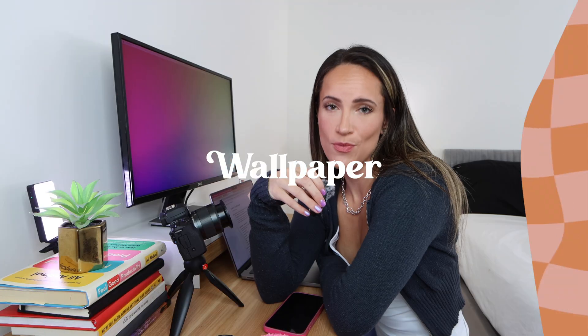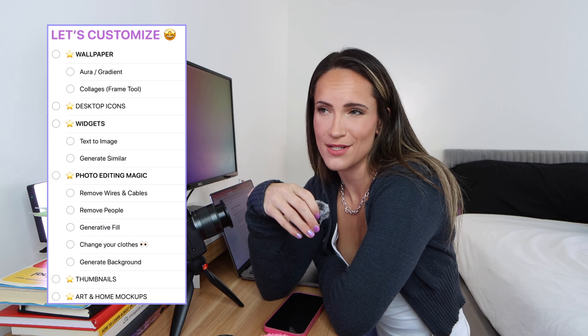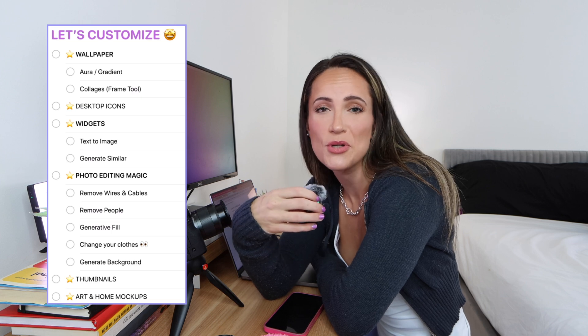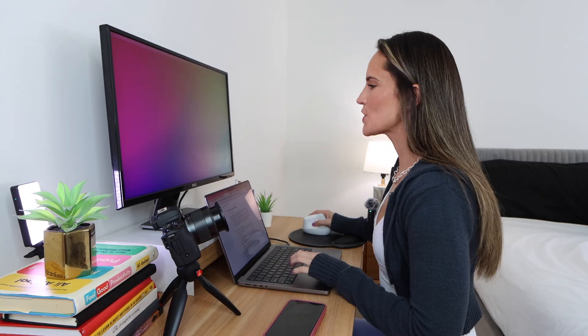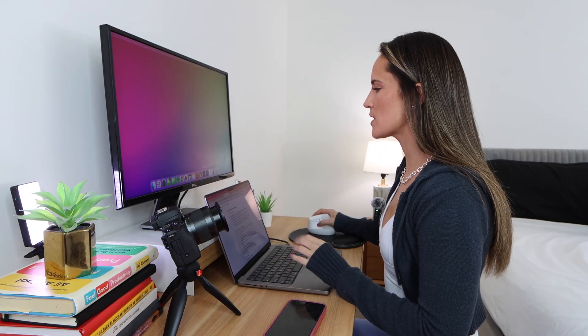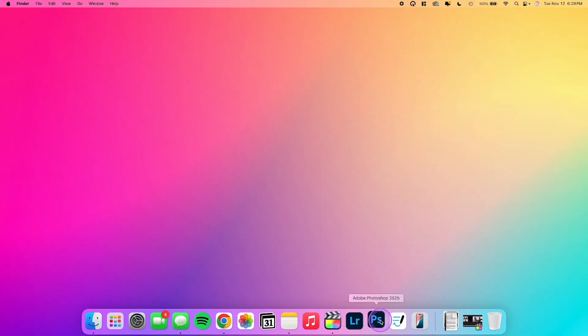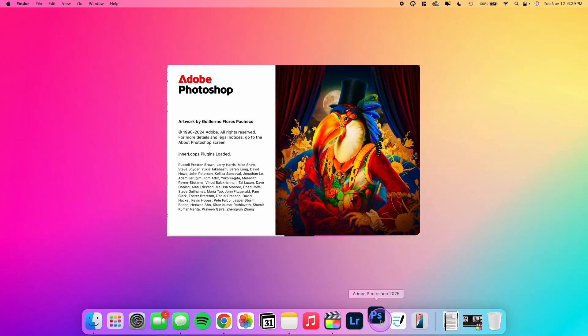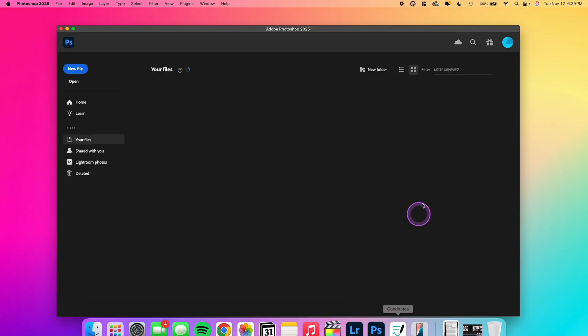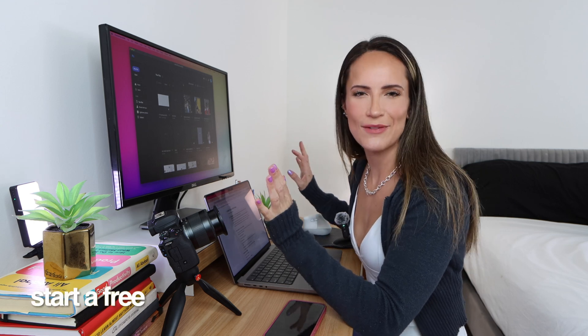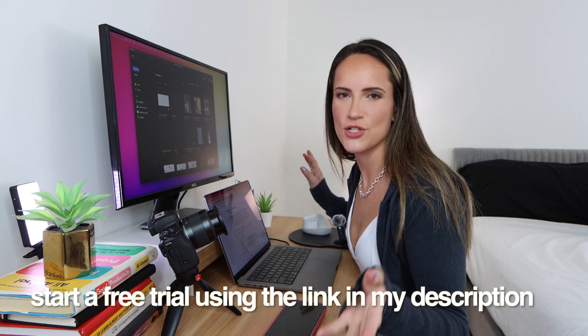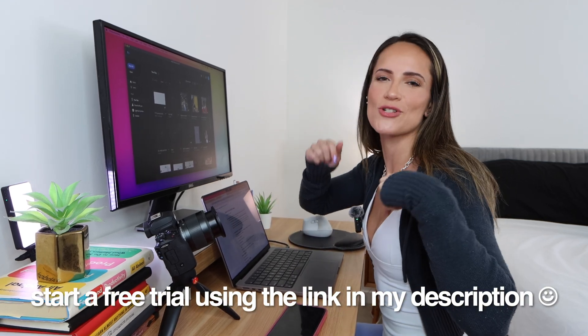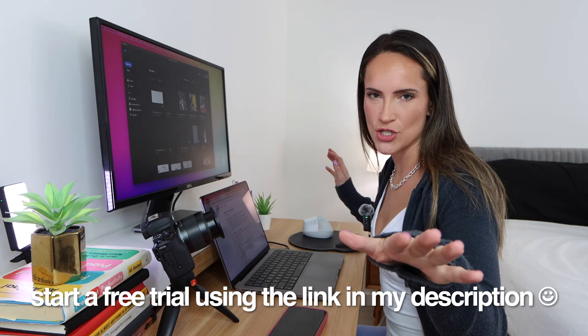Alright, we're going to start with wallpaper because who doesn't want an aesthetic phone or computer background? First things first, I'm going to open Adobe Photoshop 2025, the newest version. If you haven't tried Photoshop before, there's no time like the present. If you want to mess around with the features that I show you today, you can sign up for a free trial and install Photoshop. Click the link in my description to get started.